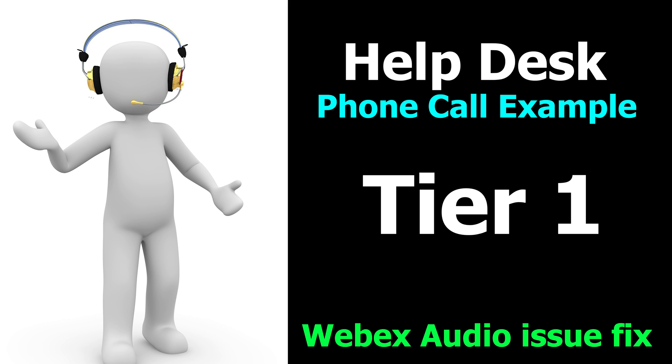Thank you so much and now let's listen to the call and then after that during the call we're going to pause in the middle of it and I'll show you how to fix this Webex issue.